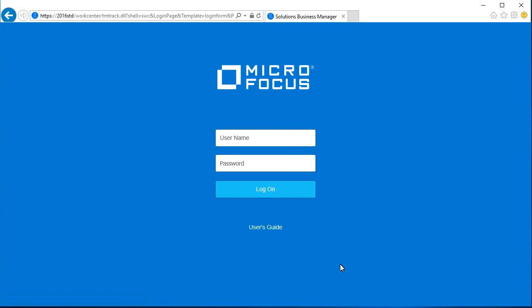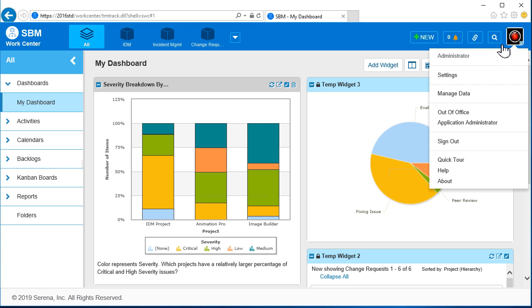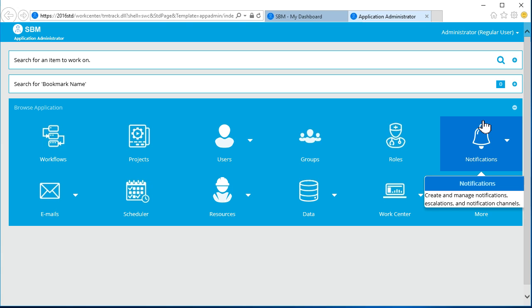Now let's access the SBM WorkCenter. We will use an account that has the privilege to use the Application Administrator tool. Let's work with an SLA in the Issue Defect Management project.